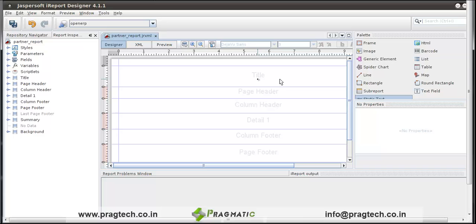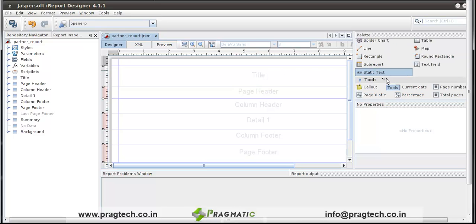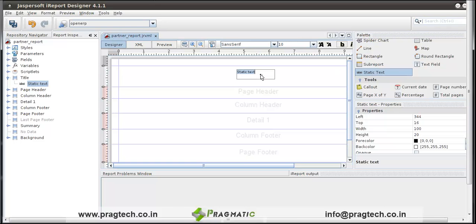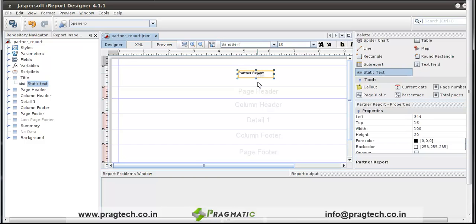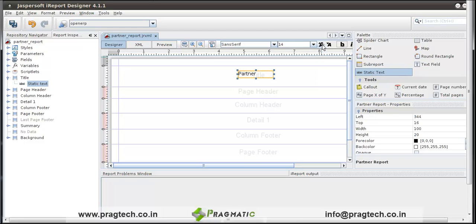First we give the title to the report. In the palette, click on static text and drag and drop it. Double click on static text. Let's change the name to partner report. We also change the font of the title, make it 14 and make it bold.